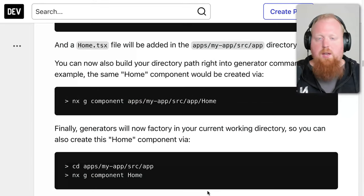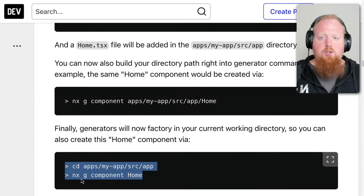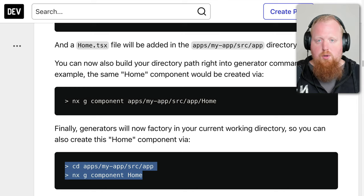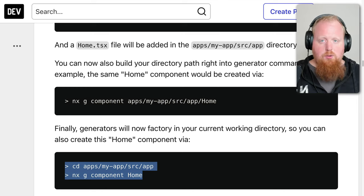But there's other niceties here too like component file names respecting the capitalization given to the generator. Also, generators will now respect your current directory when being called. Be sure to check out the blog post linked to the description to see the full details that I have on screen here.